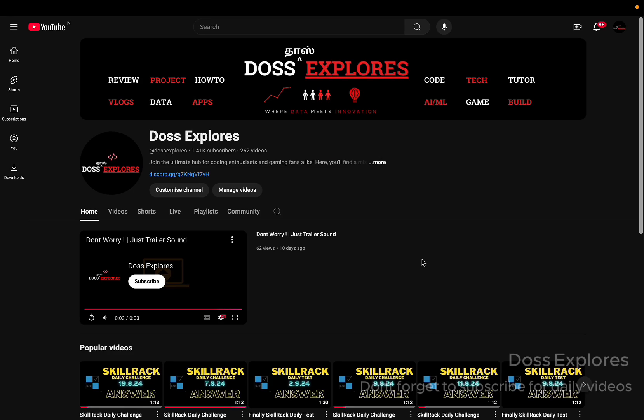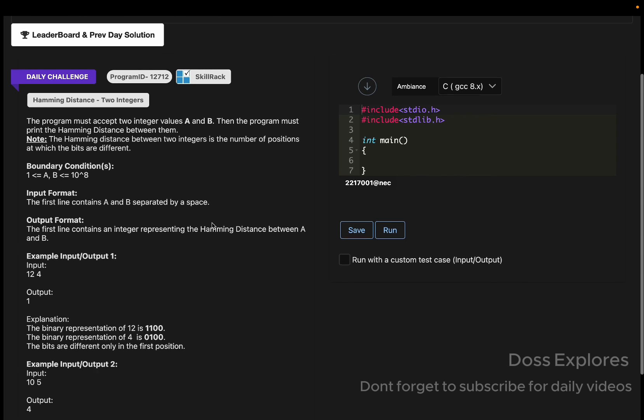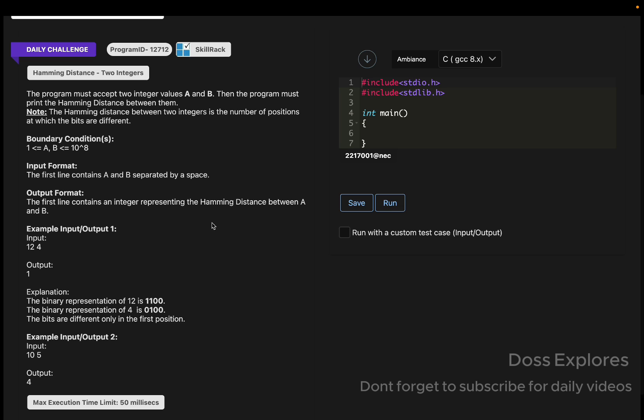Welcome back to our channel. In this video, I'm going to solve today's daily challenge. Before entering the solution, some people have texted me about the channel's name which I changed yesterday, so as per their wish I have kept it as it is.